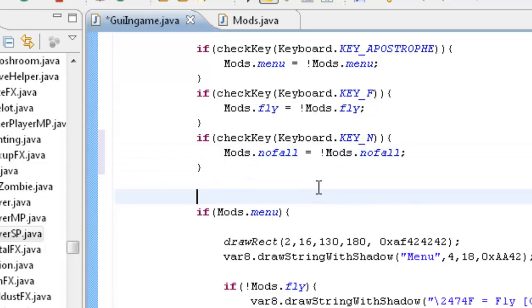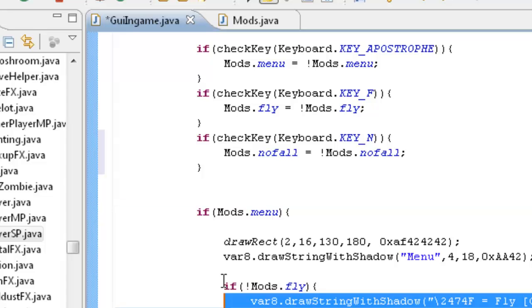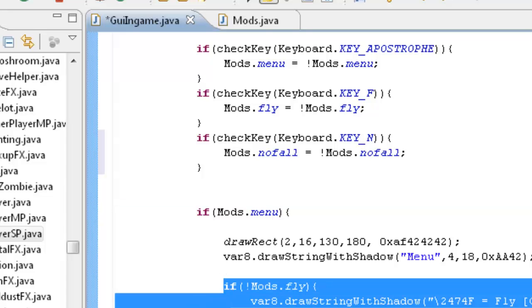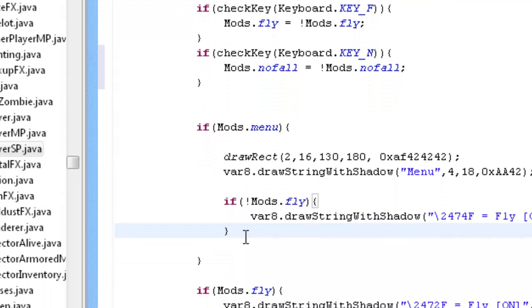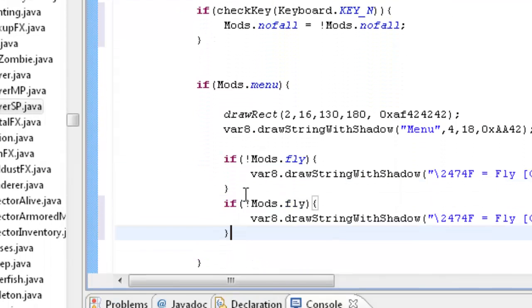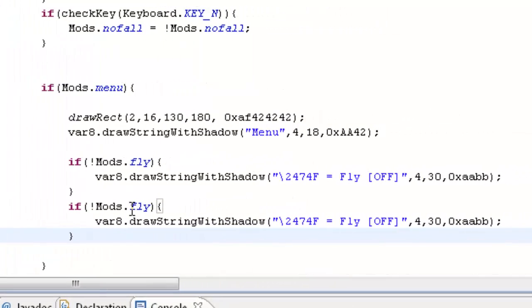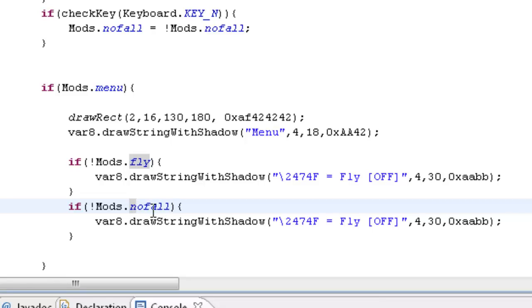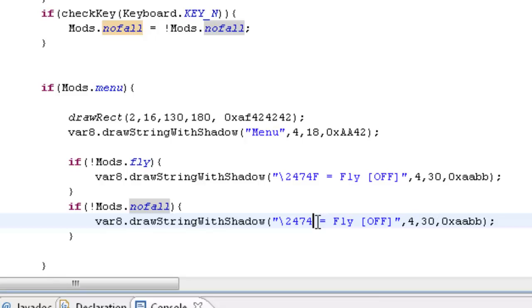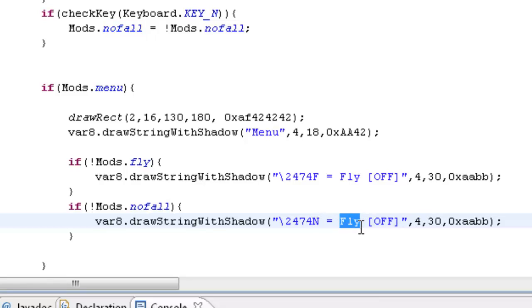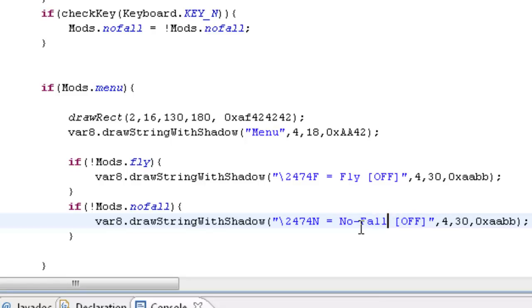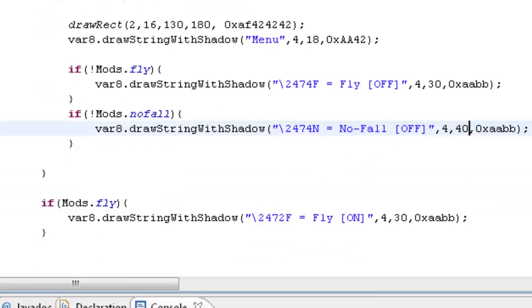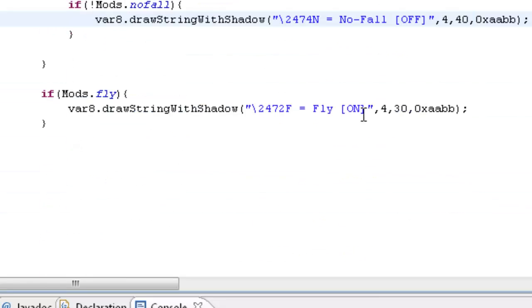And then inside here, we're going to basically copy this. I'm going to copy it because I'm lazy, but you should probably type it just for more experience. And instead of fly, it's going to be no fall. var8 dot drawStringWithShadow, instead of F it's going to be N. Instead of fly it's going to be no fall. And where it says 30, we're going to change that to 40.